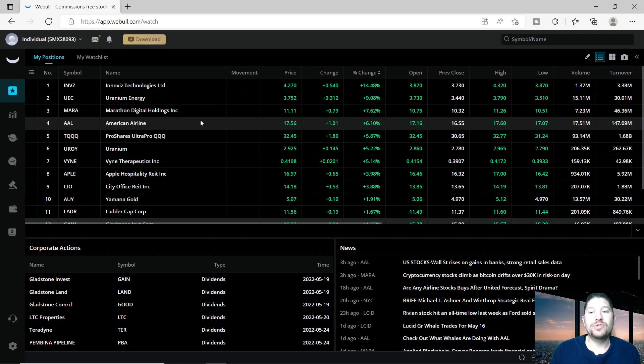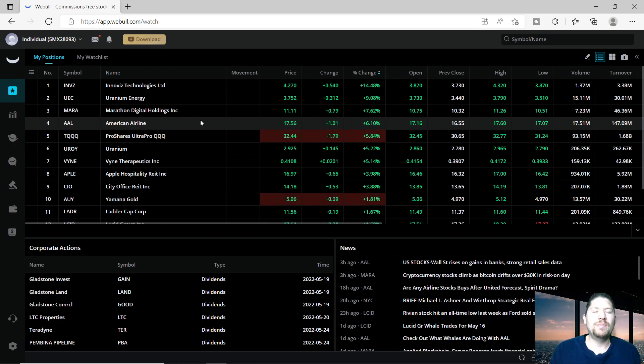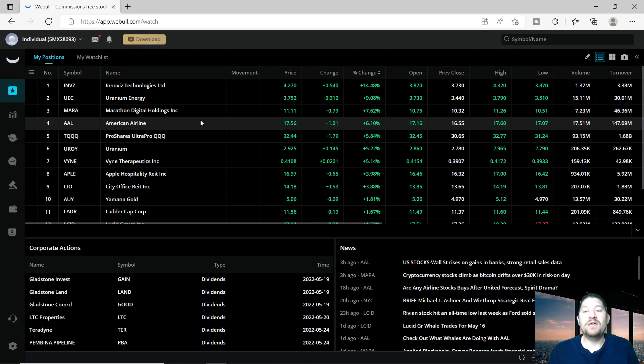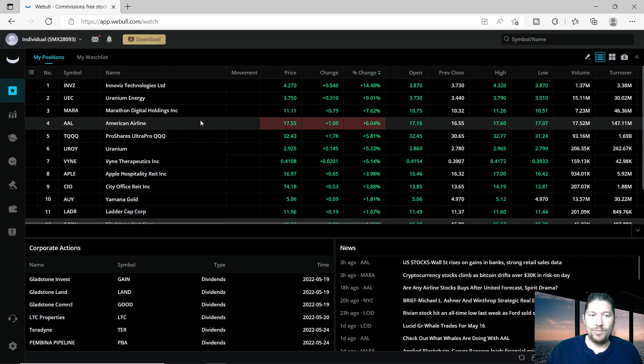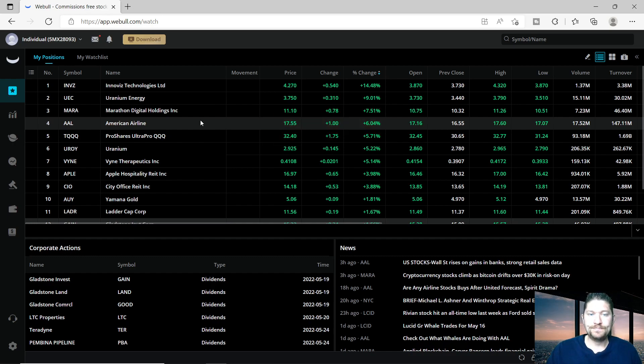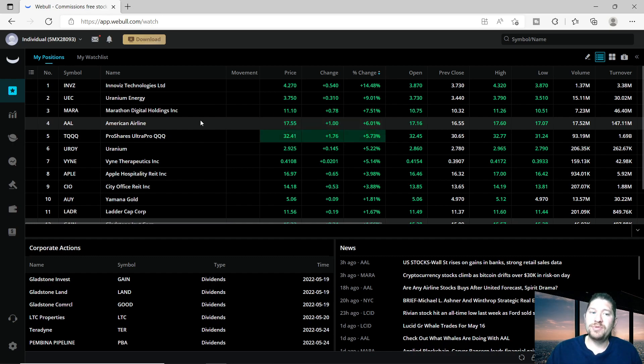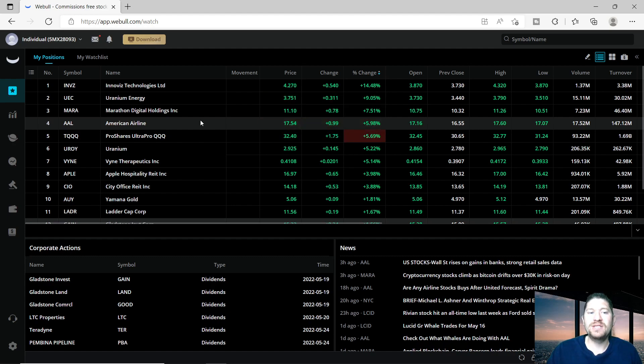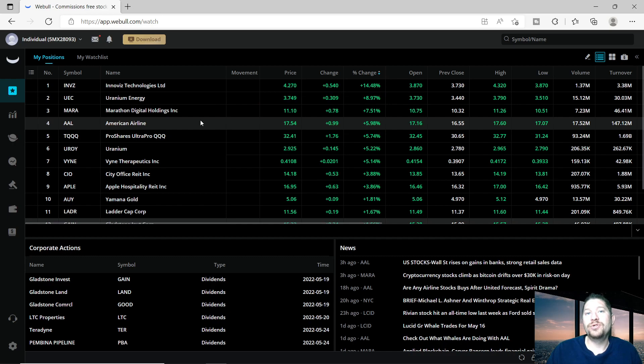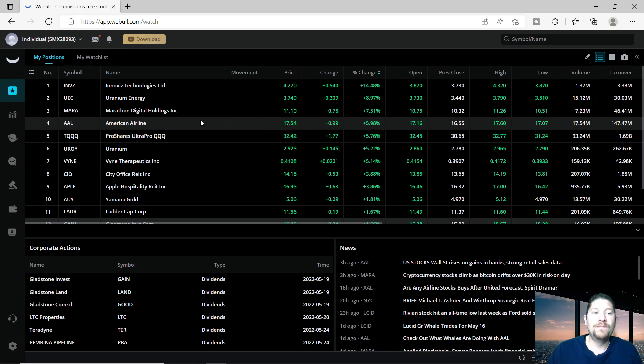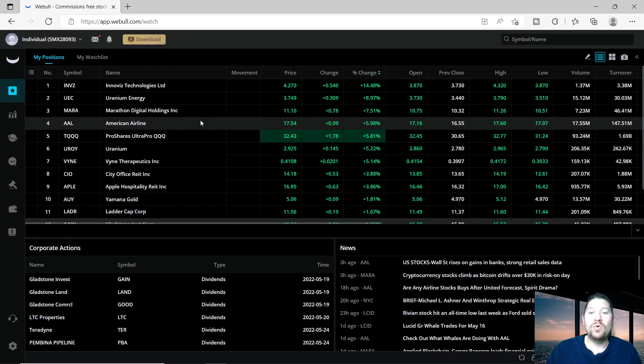ProShares Ultra Pro Triple Q goes along the lines of the Nasdaq, if I'm correct. Another uranium company, Vine Therapeutics - it's one of those companies I got in before their stock split. It is a penny stock company, so if you want to buy into it now you have to buy at least 100 shares at a time. City Office REIT is one of those companies that pays a dividend - they have to pay 90% of their income to their shareholders in the form of a dividend payment, same with Apple Hospitality REIT.